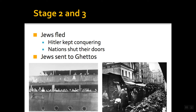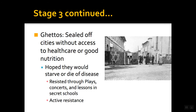Hitler said, we still have this problem on our hands — what he felt was a problem. So he said, let's move them into ghettos. Ghettos were sealed-off cities without access to healthcare or good nutrition. They literally made walls around these places and had guards to make sure only certain people could get in or out. The plan, as sad as it sounds, was that they hoped people would die of starvation or disease.